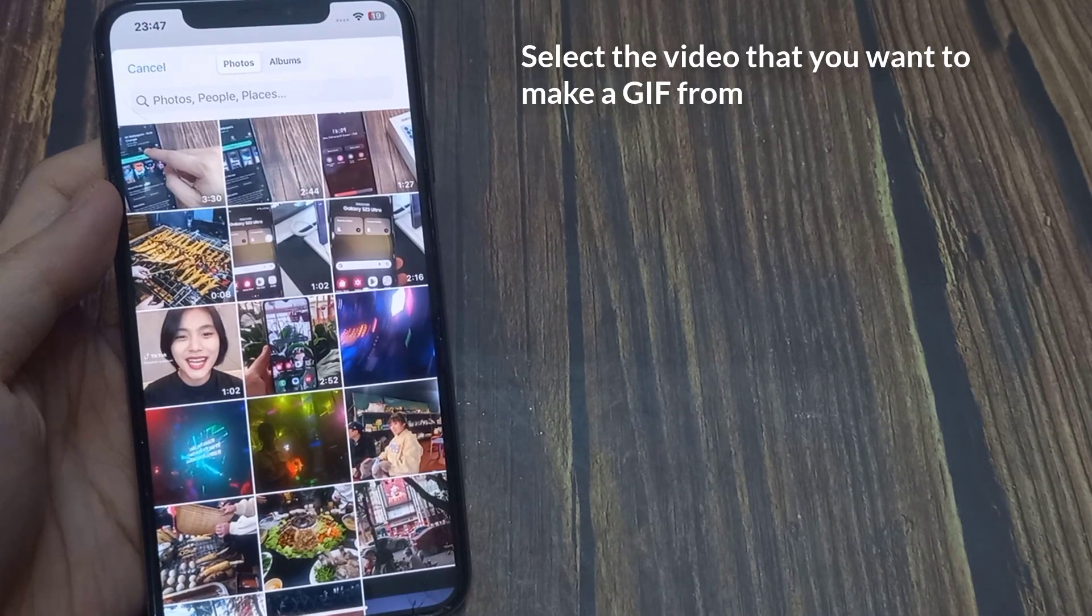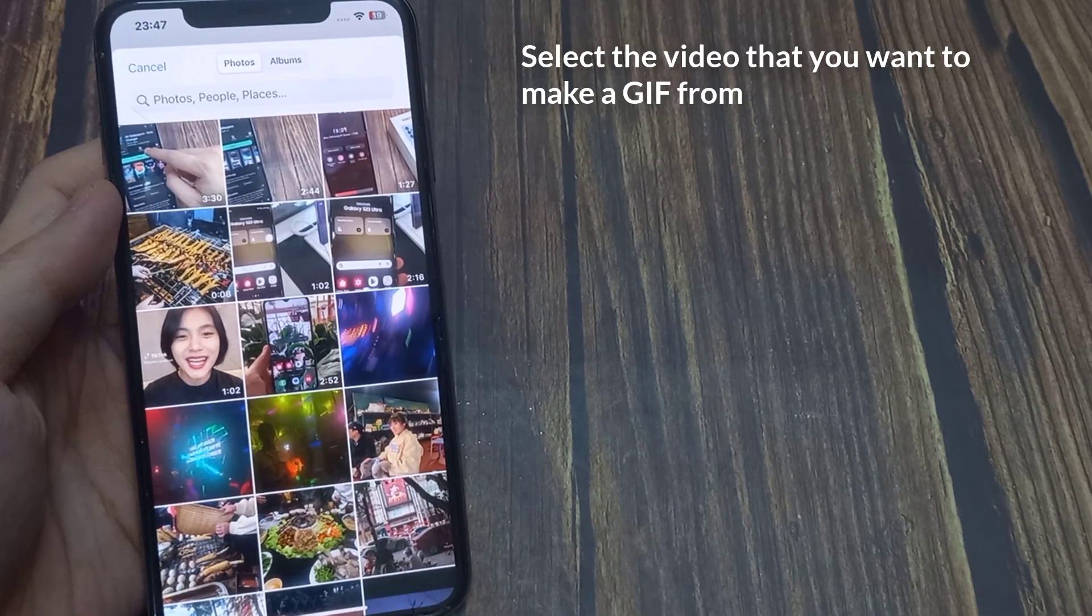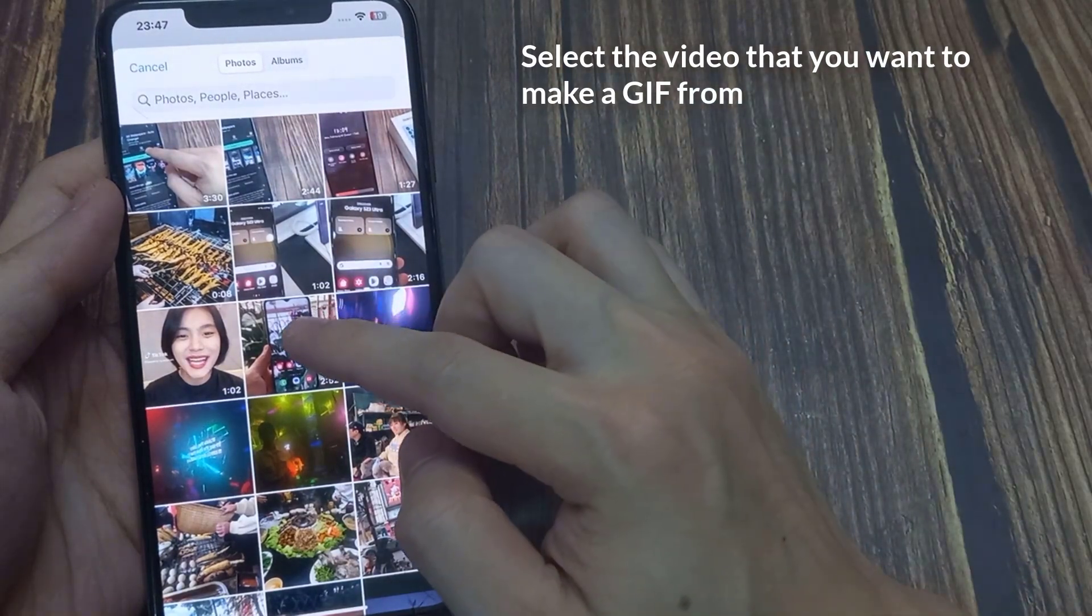After you give permission, the photo library will open and ask you to select the video that you want to make a GIF from.